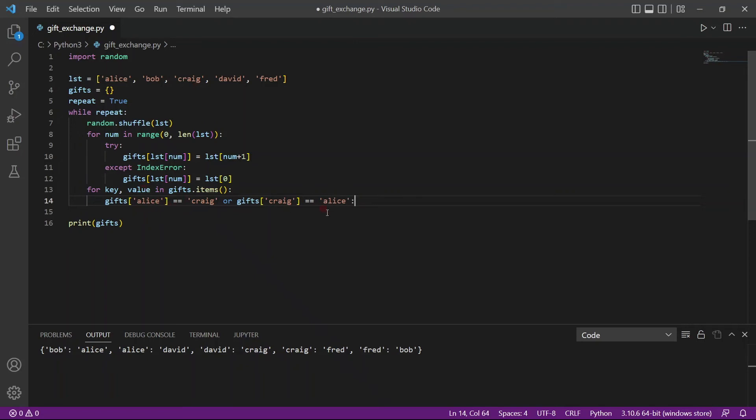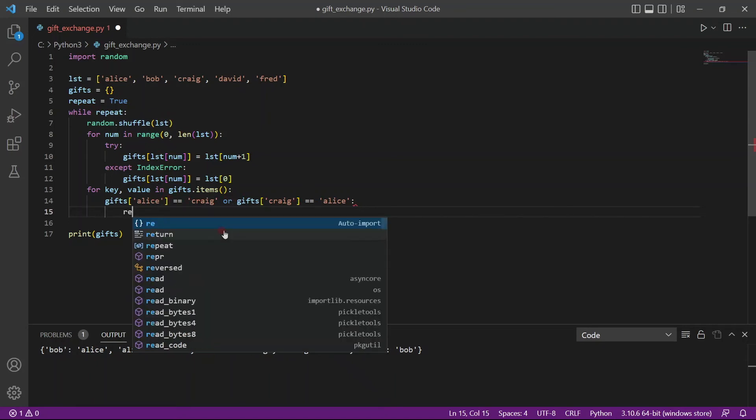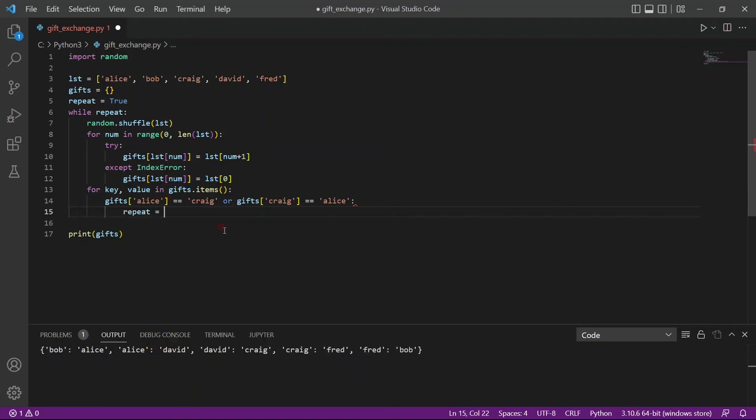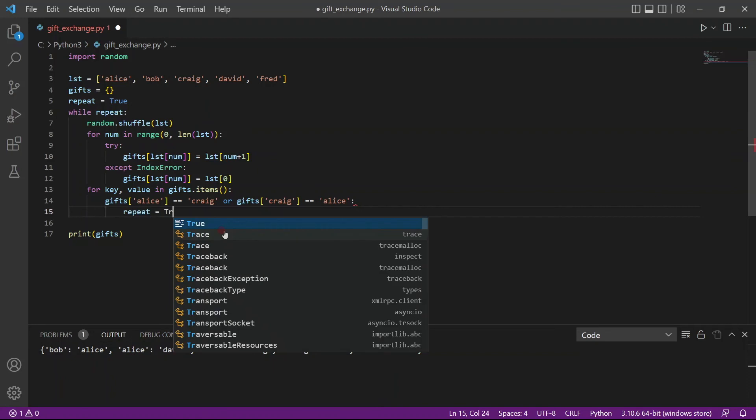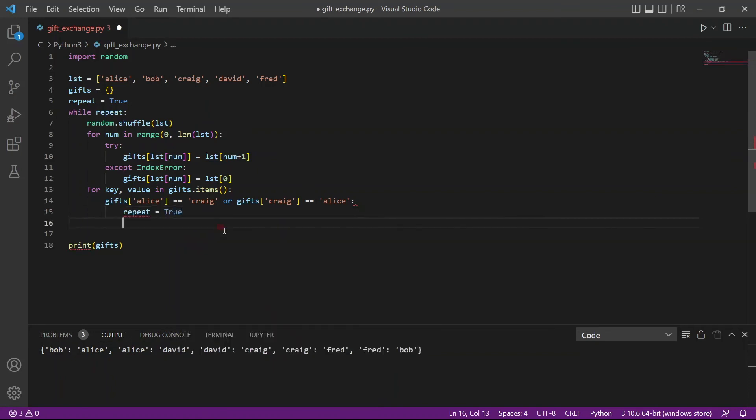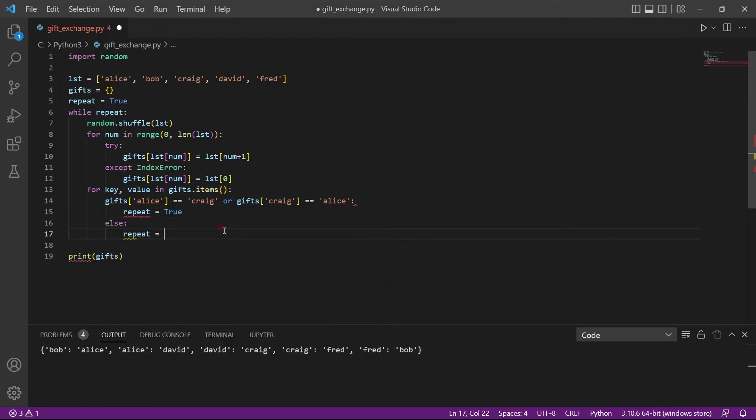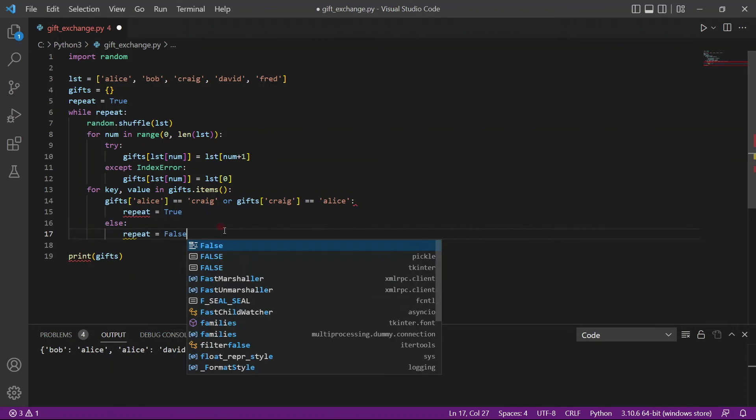What we want to do is we want to continue looping through the while loop and we continue creating a new dictionary because we do not want a dictionary in which these conditions are met. So that means repeat would continue to be true. However, if these conditions are not met, else, we will say that repeat is equal to false.